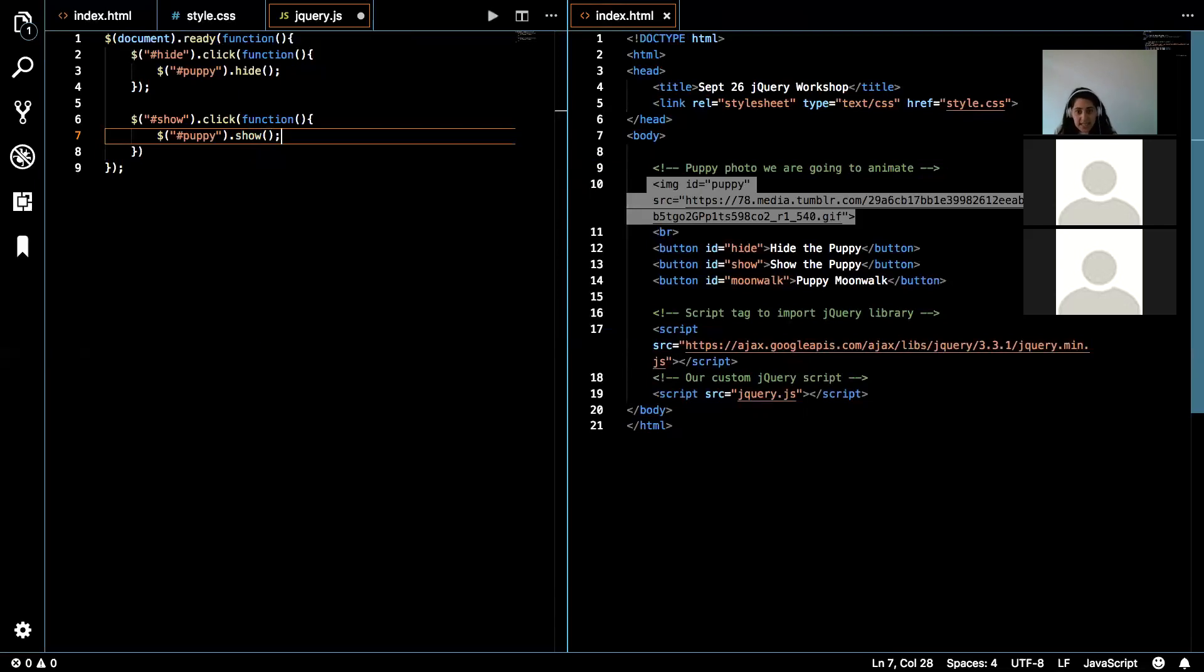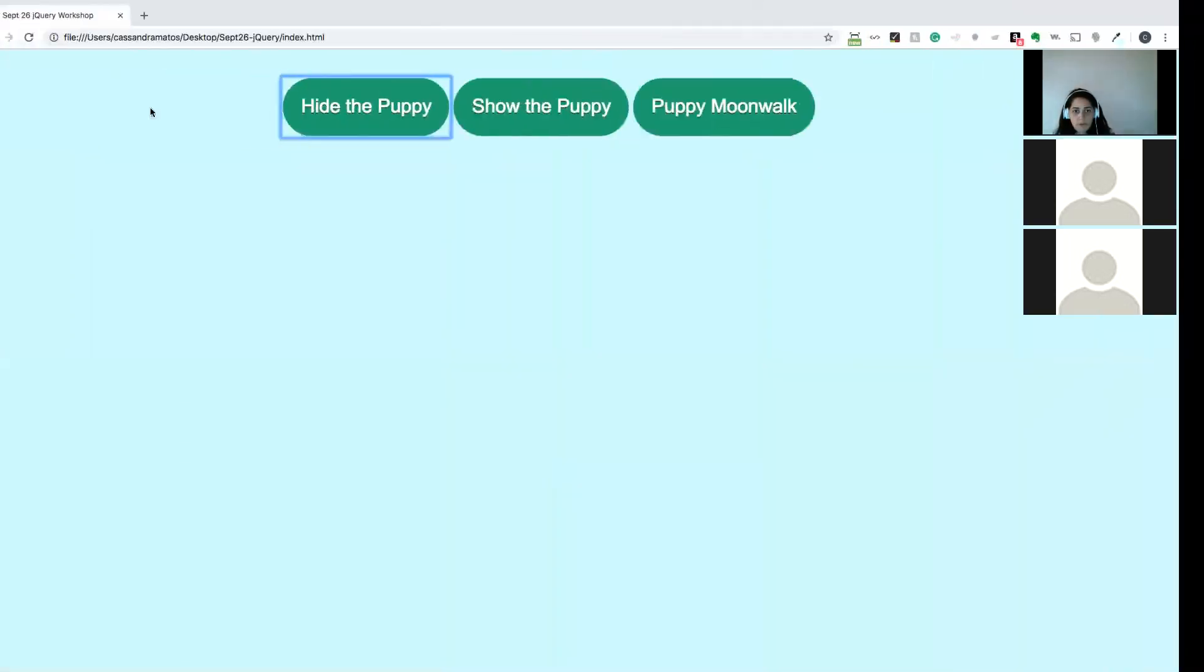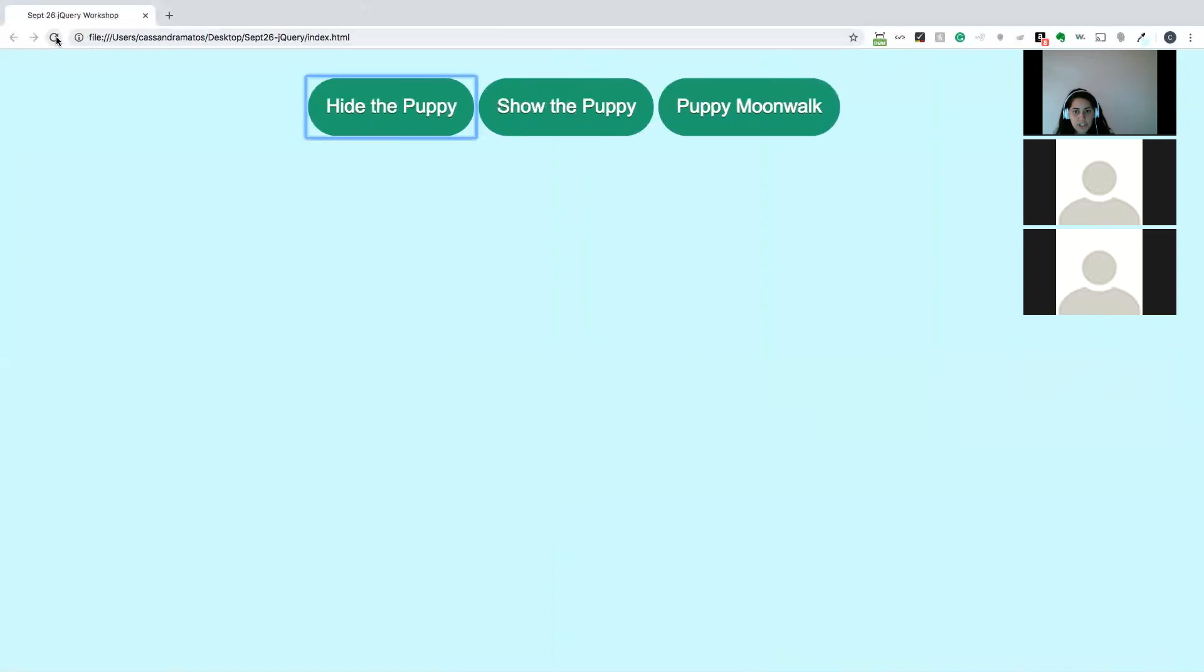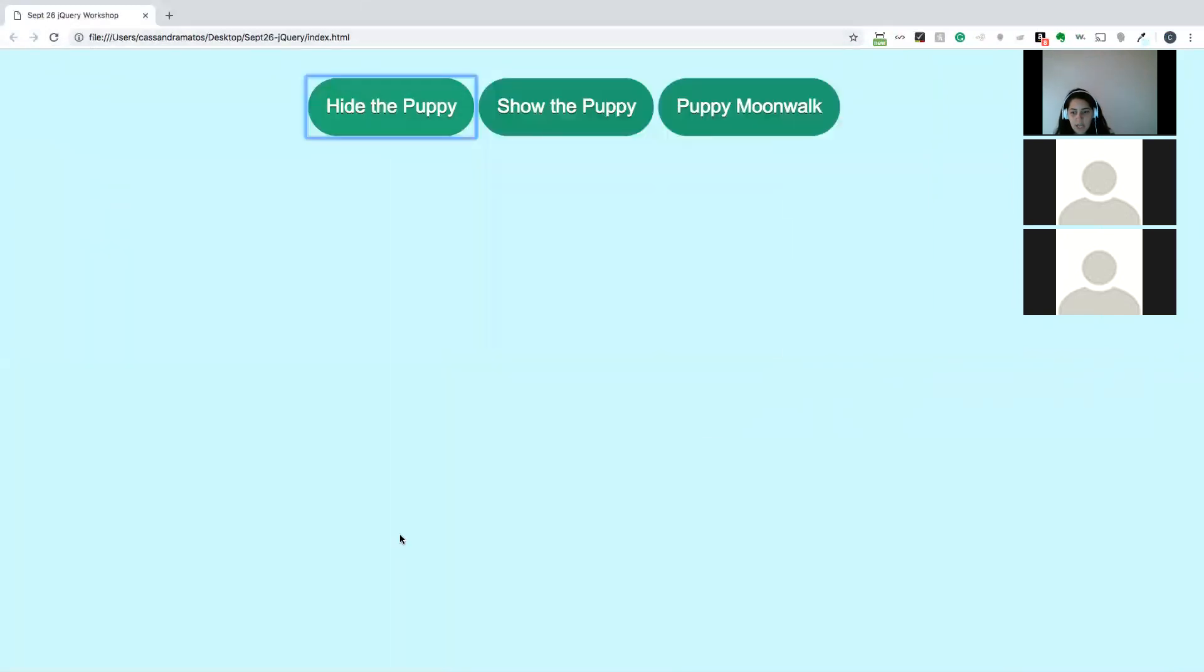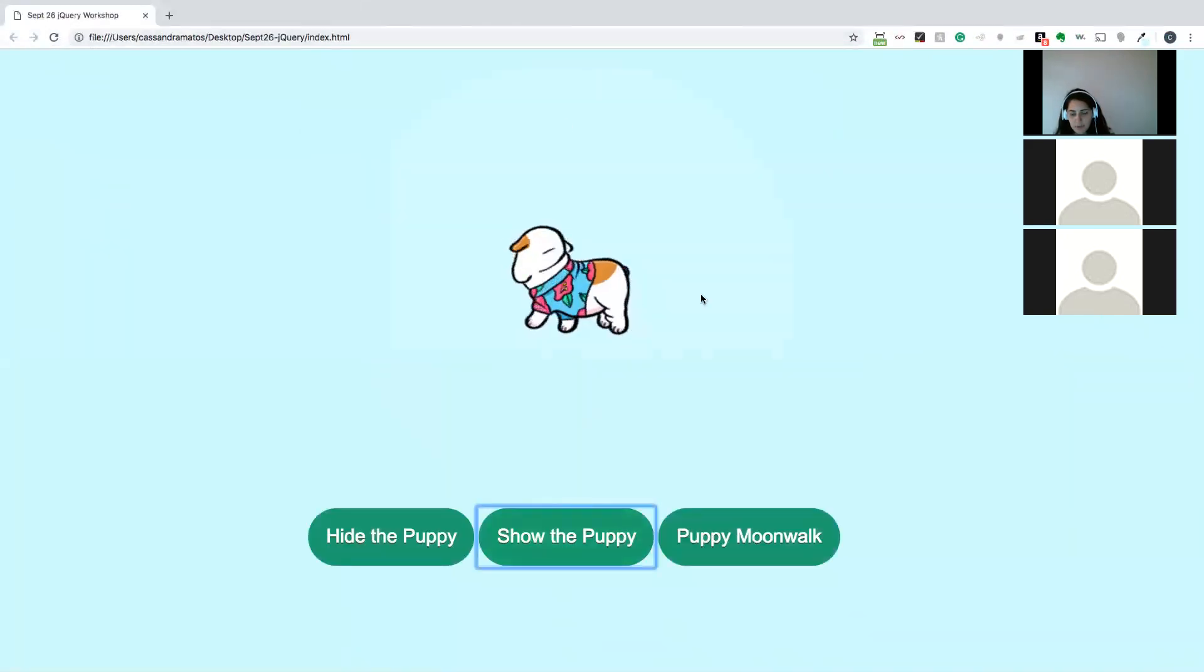Yep. So that's exactly it. That's all we need to do. So if we refresh here, we hide the puppy, we show the puppy. He appears.